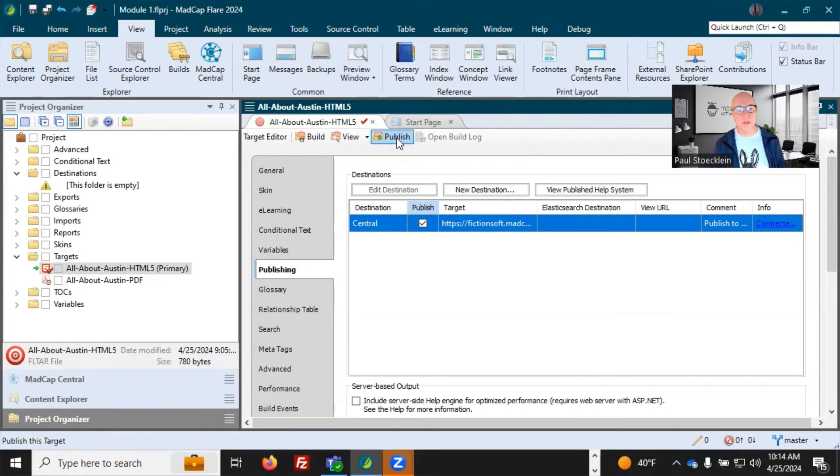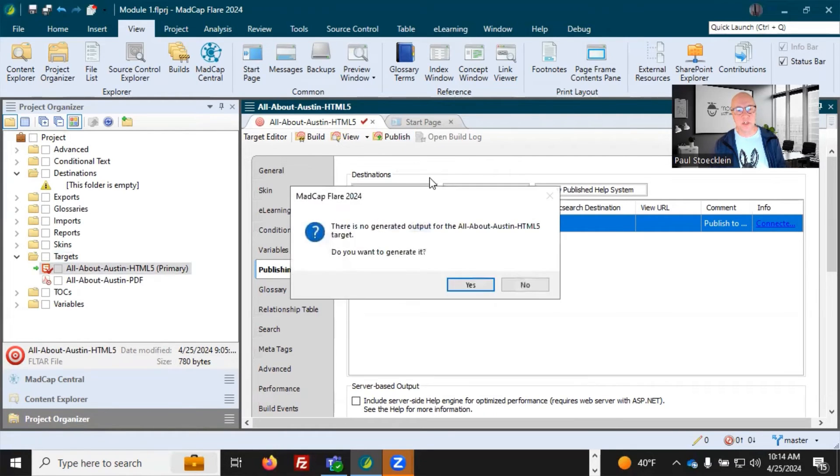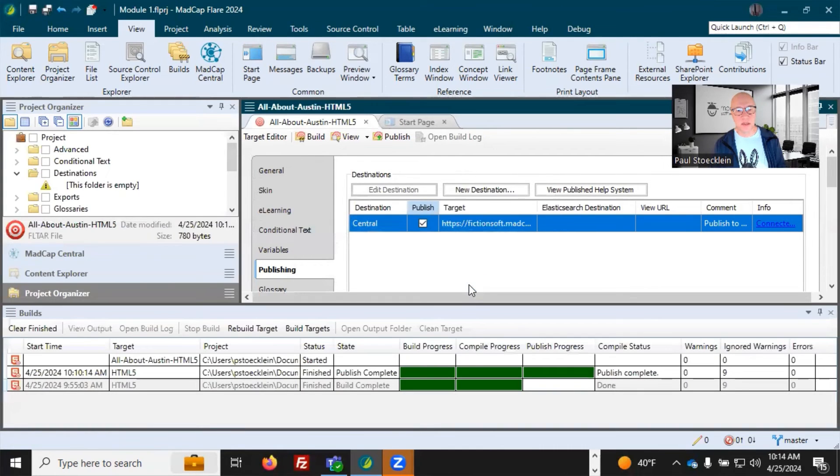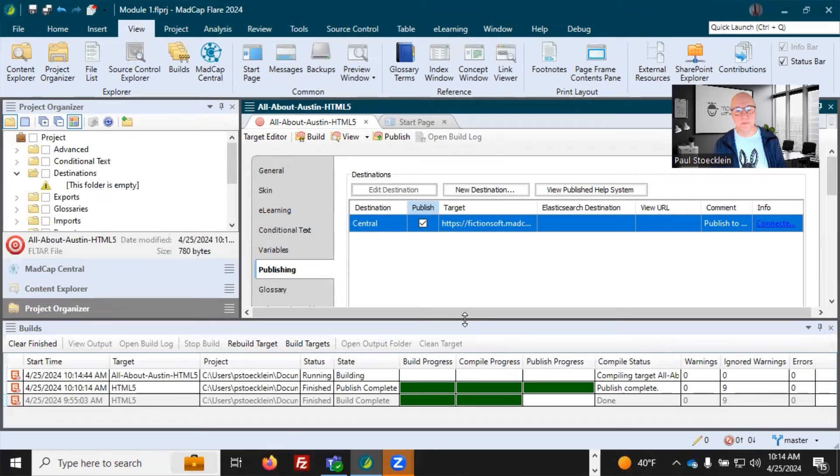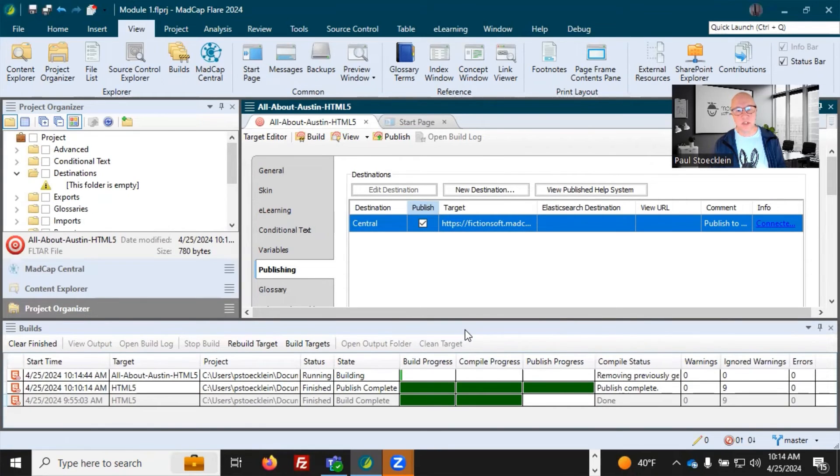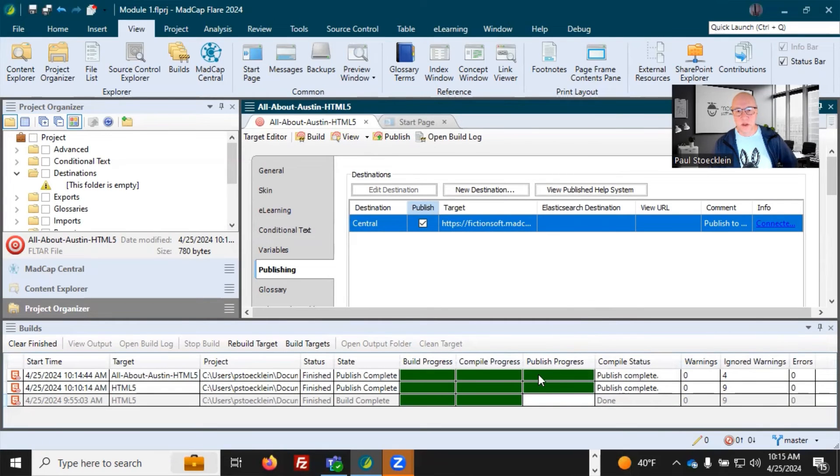So I'm going to click publish. I don't have generated output, so I click yes. It's going to go through this. And when it finishes publishing, then I can go up into central and check it out. It's all finished.